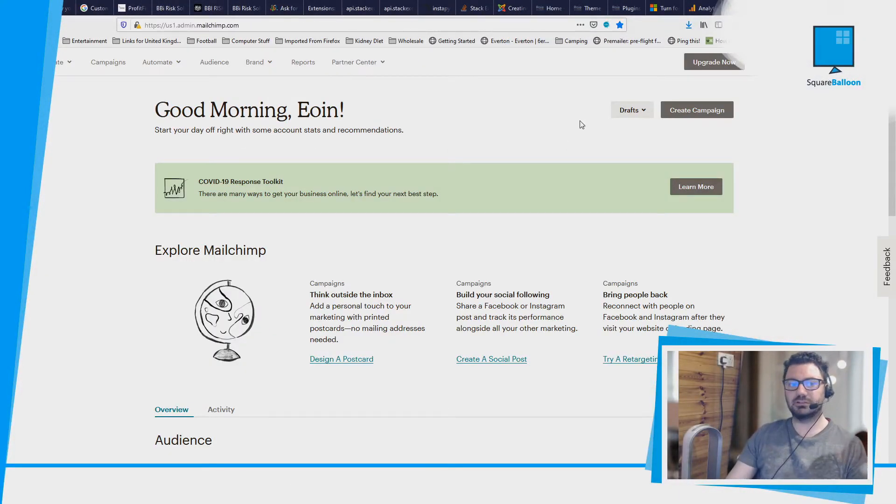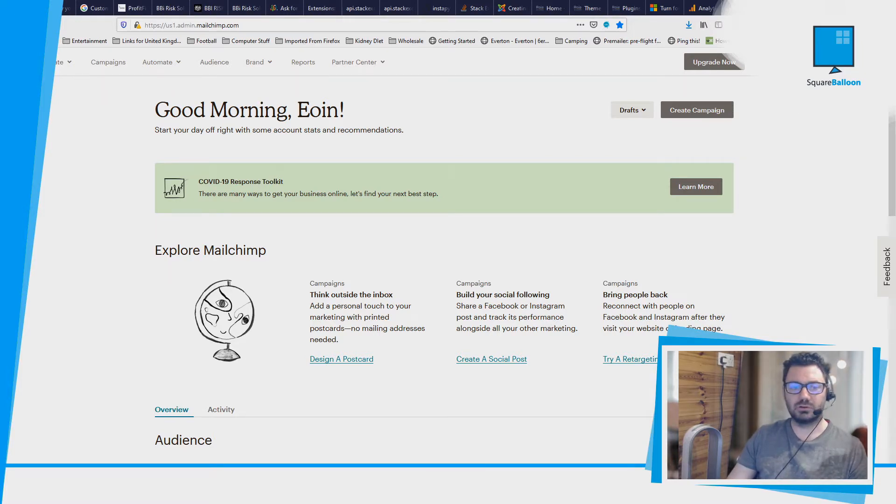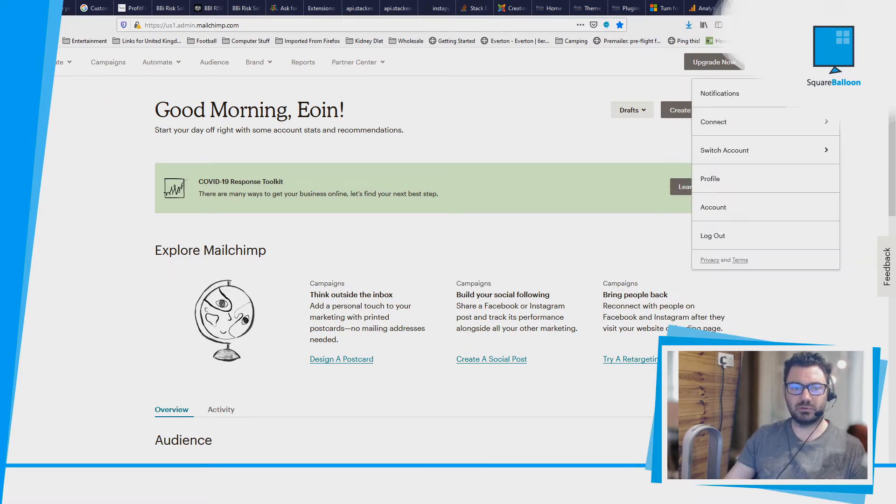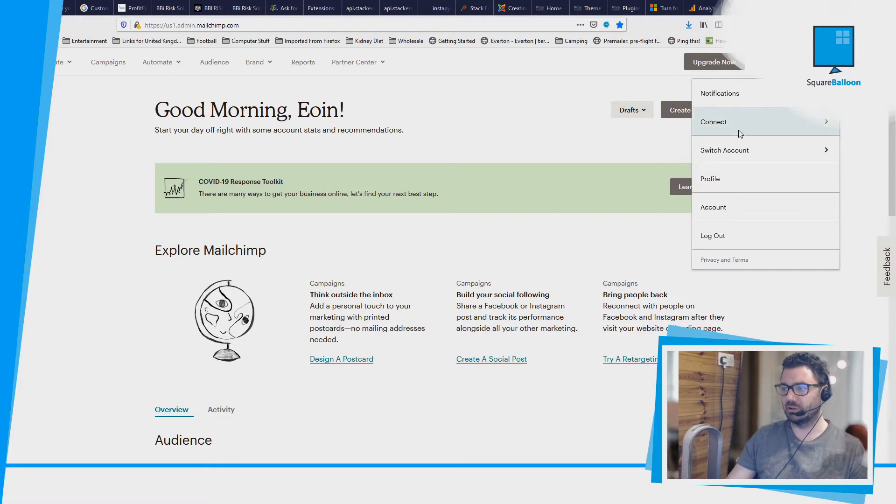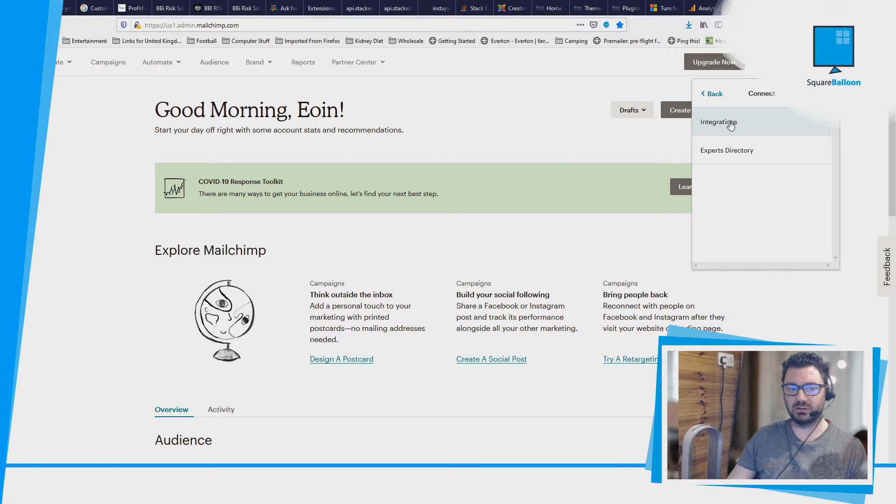The first thing you're going to need to do is make sure that you've got the integration with MailChimp working. So you click on your name in the top right - my apologies, the logo is on top of it - and you click on Connect, and then you click on Integrations.